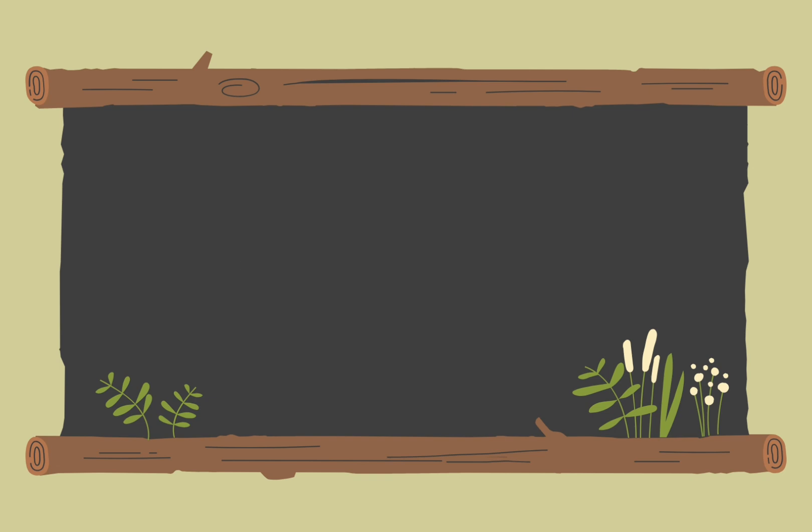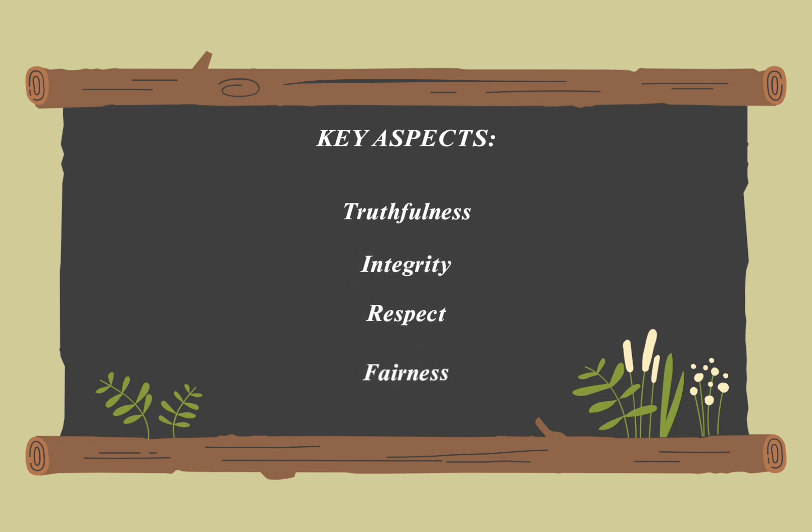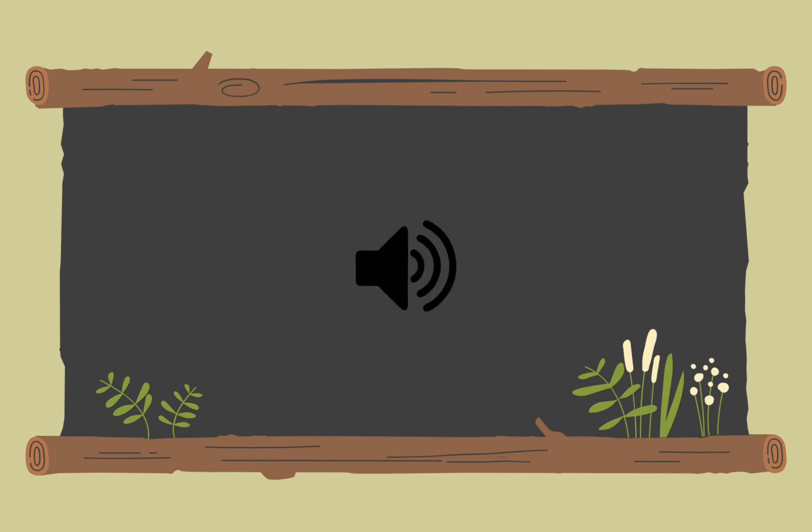It involves the moral principles guiding how we share information. Key aspects include truthfulness, integrity, respect, and fairness. The purpose of communication ethics is to guide behavior and interactions to ensure they are conducted with integrity, honesty, and respect. It aims to build trust, prevent harm, and promote fairness, transparency, and accountability in communication.